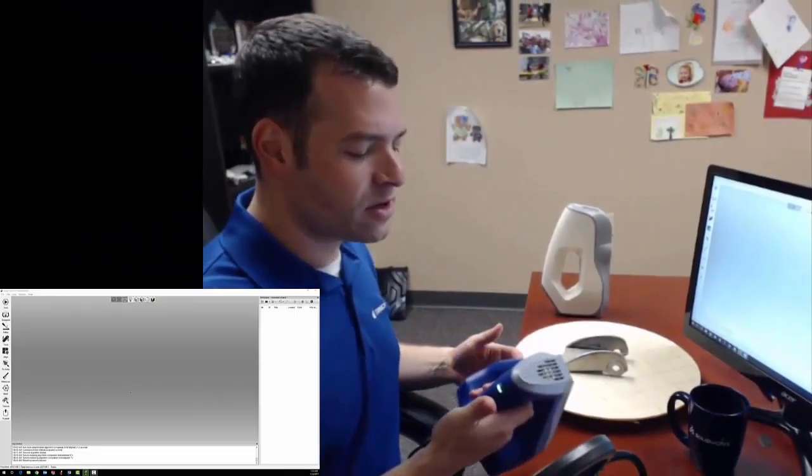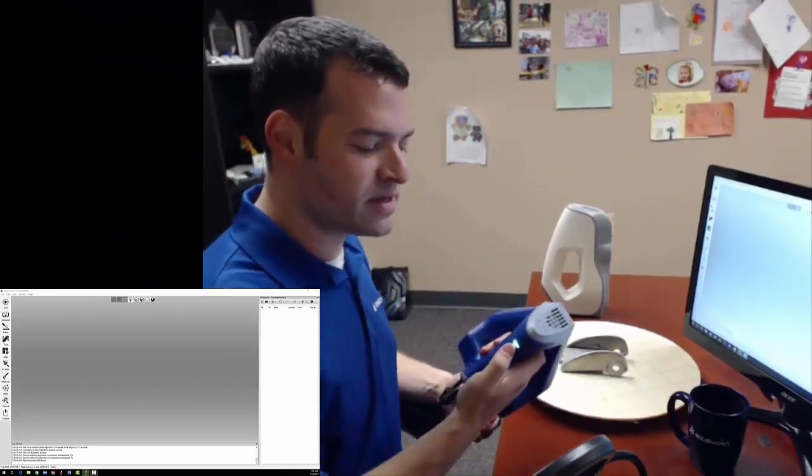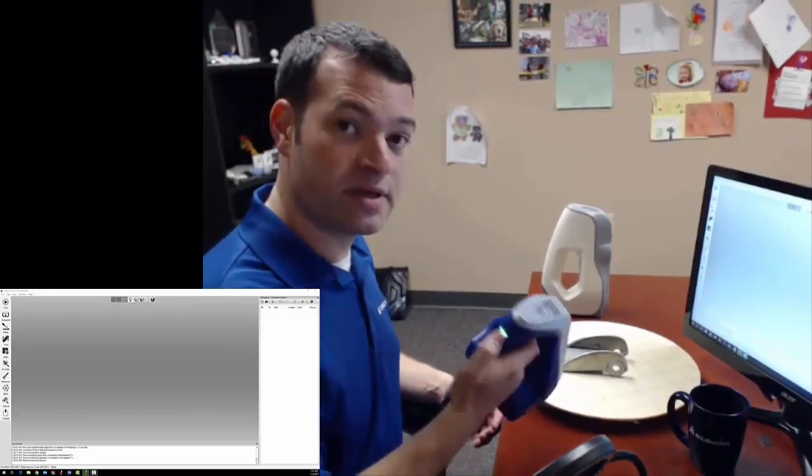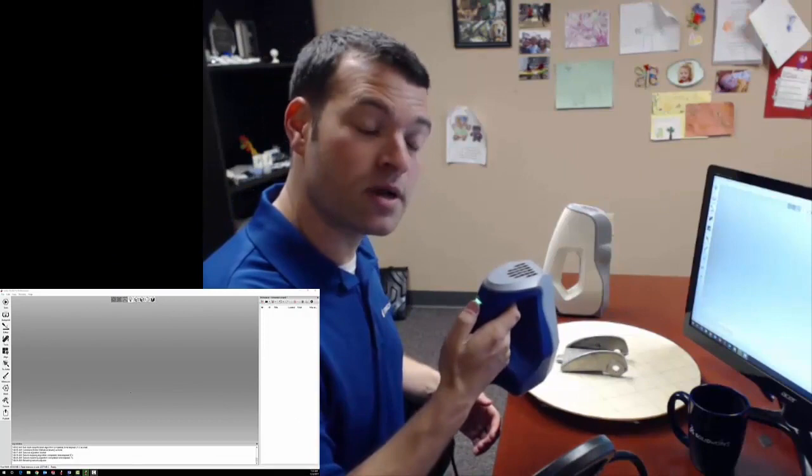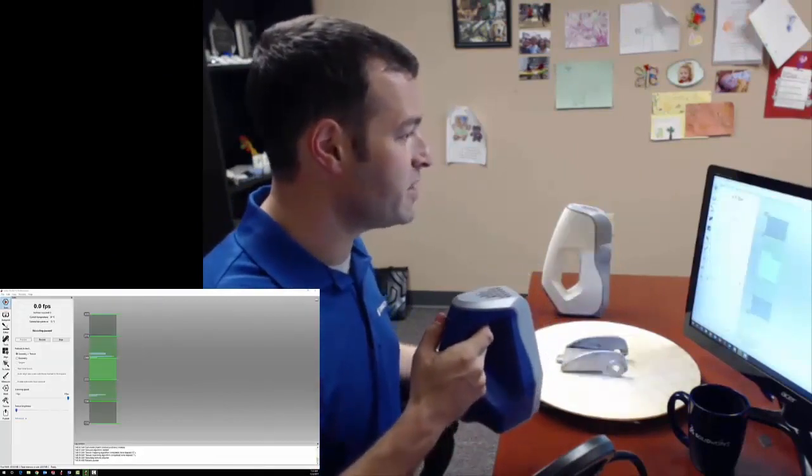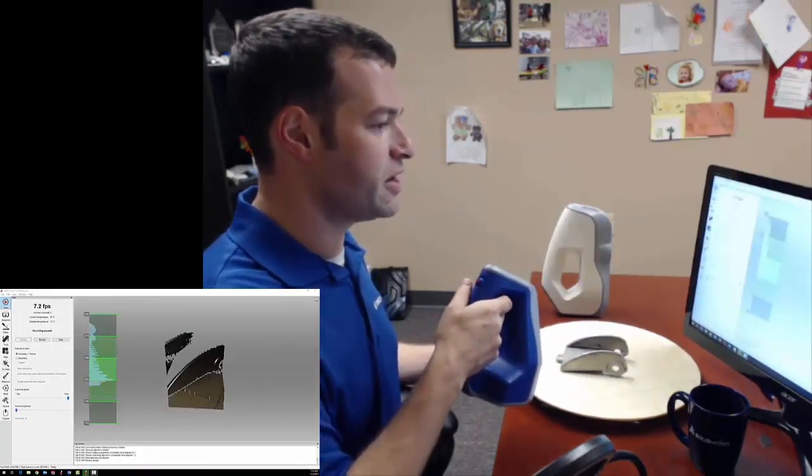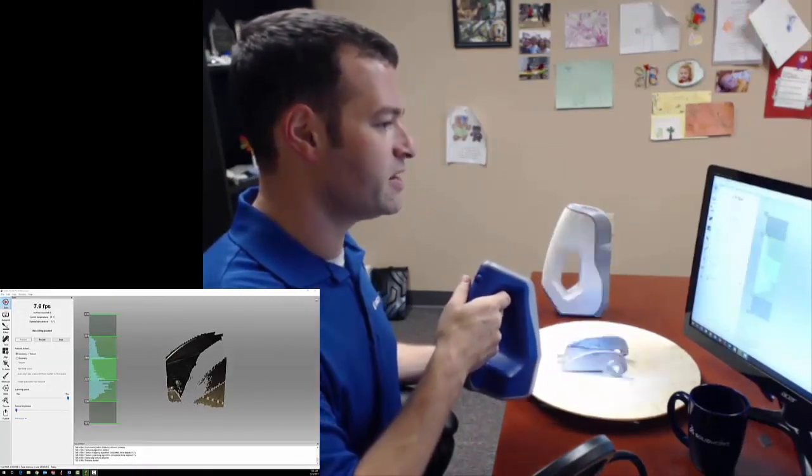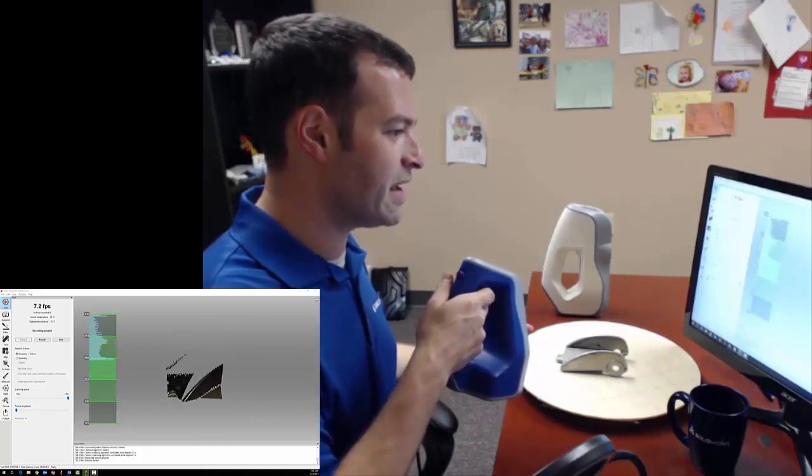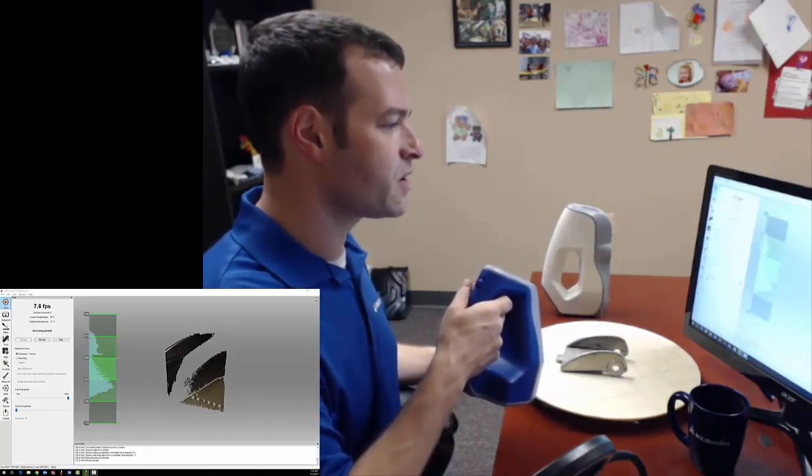When I go to scan, I'm going to start out in Artec Studio by simply pushing the start button on my scanner. That's going to bring me into scan mode, and on the screen, I'm going to get some visual feedback of what the scanner is seeing.